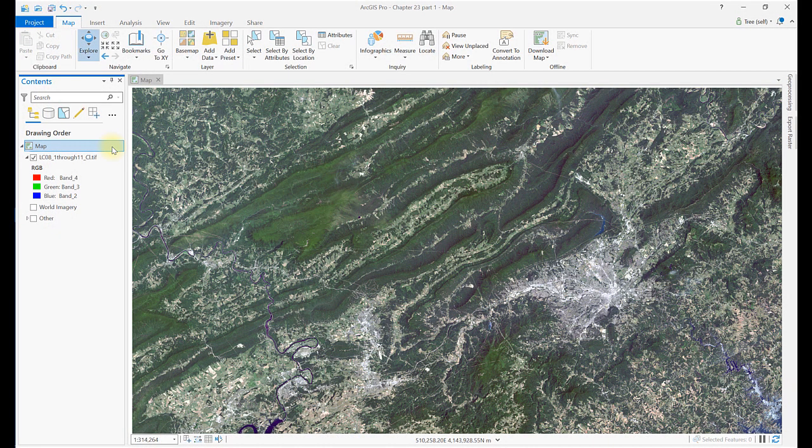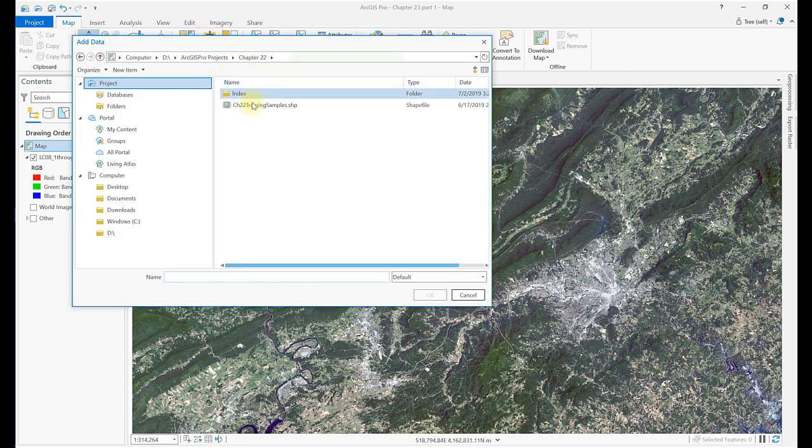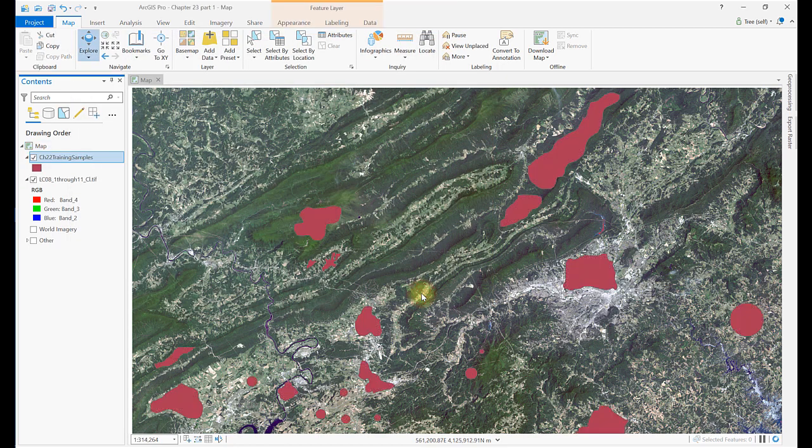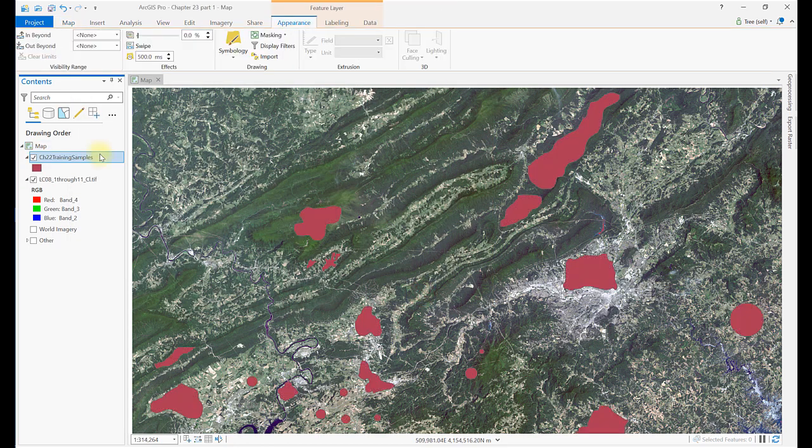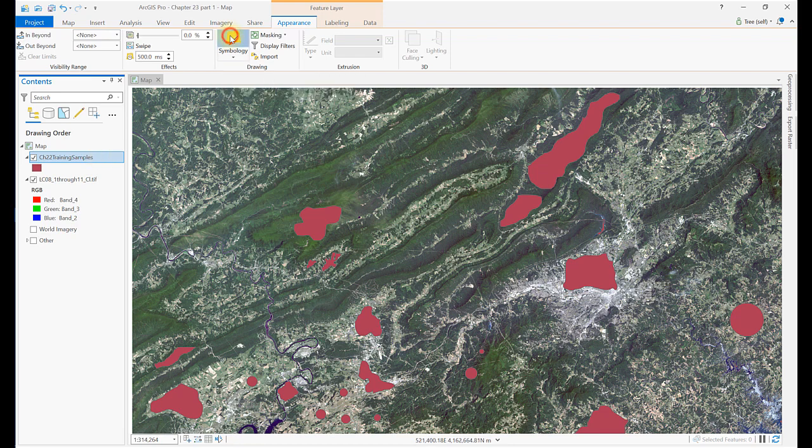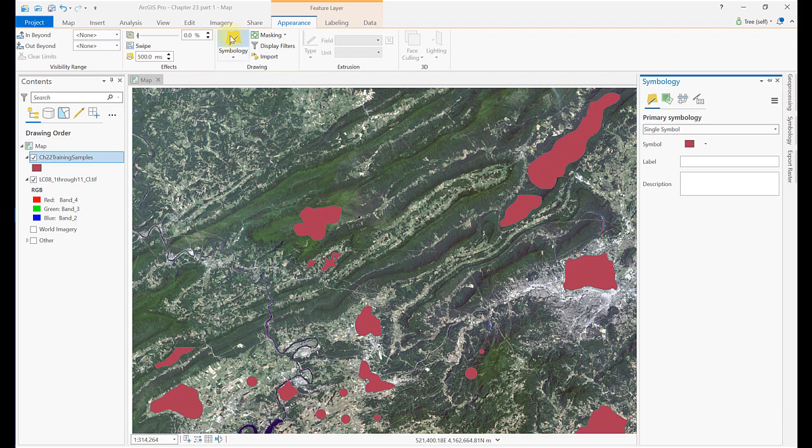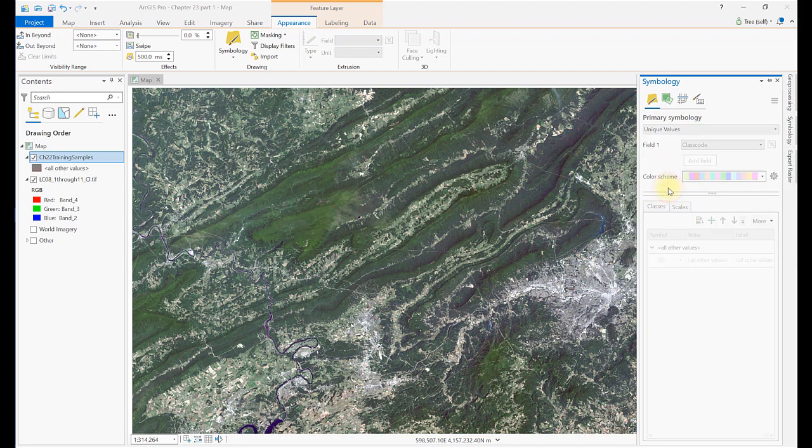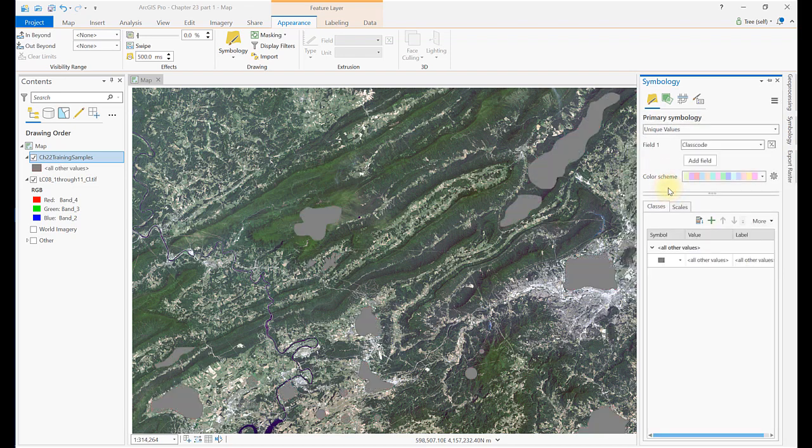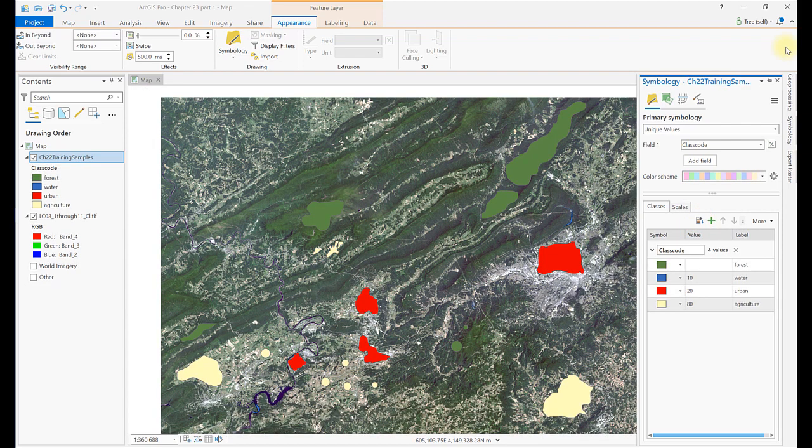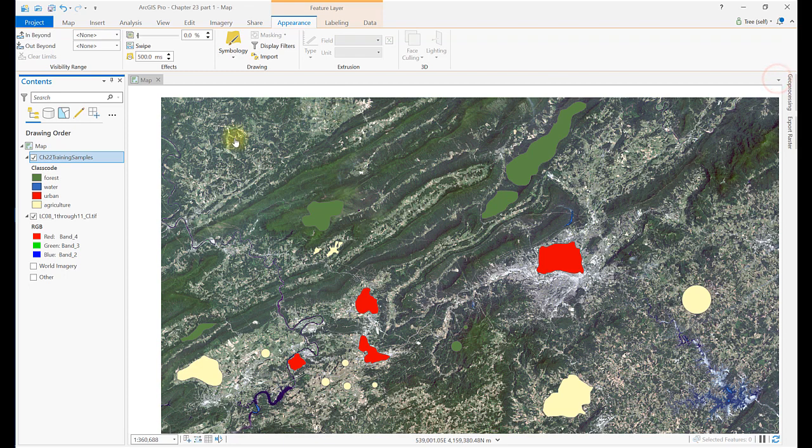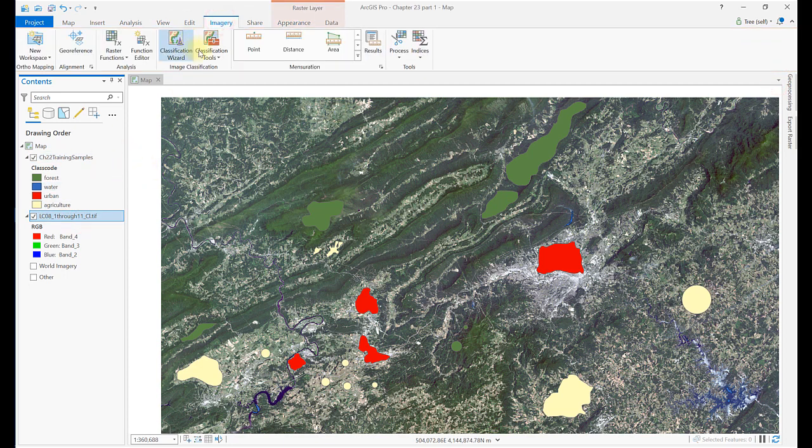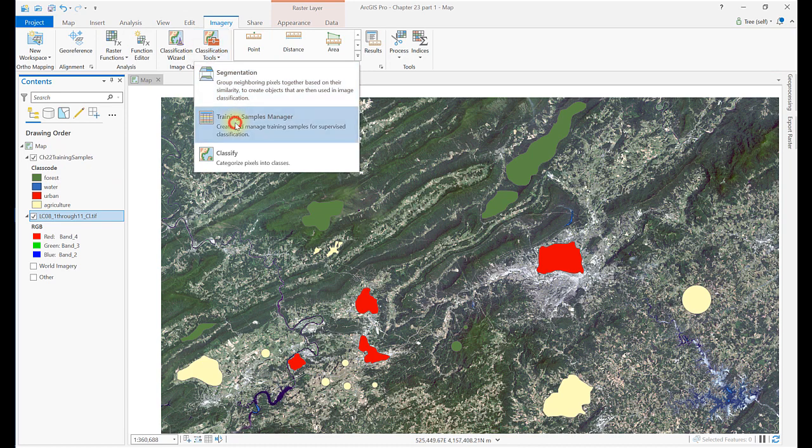Begin by adding the training sample shape file from the last chapter to the map project. Like any polygon shape file, the default symbology is single symbol, so you'll have to change its symbology to unique values and set the classification color scheme to match our informational classes. Now let's load your schema and training samples from the last chapter. Select the composite image, open the Imagery, Classification Tools, Training Samples Manager, and load your schema and training samples.